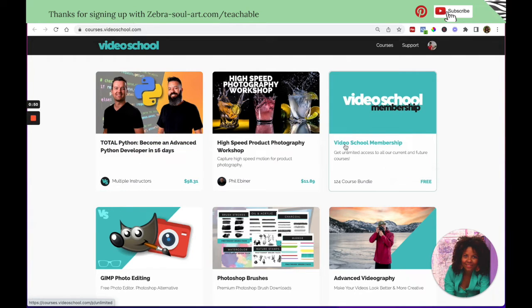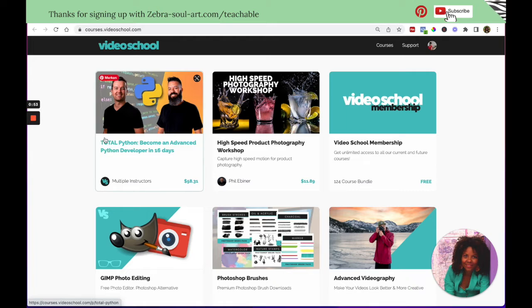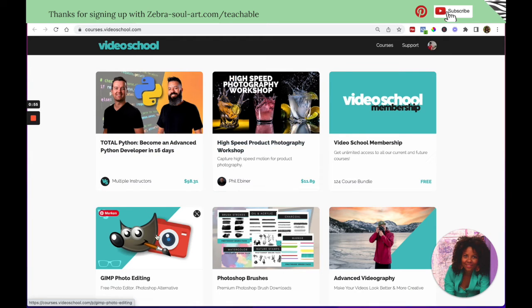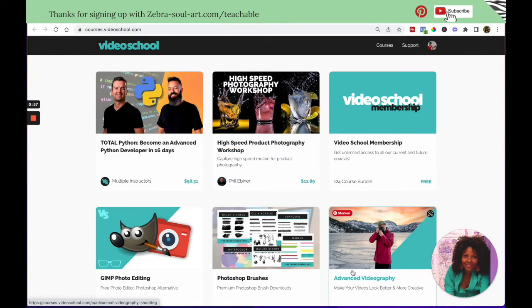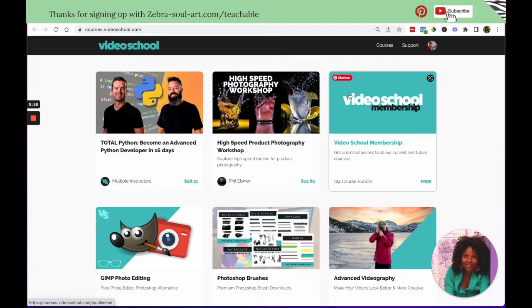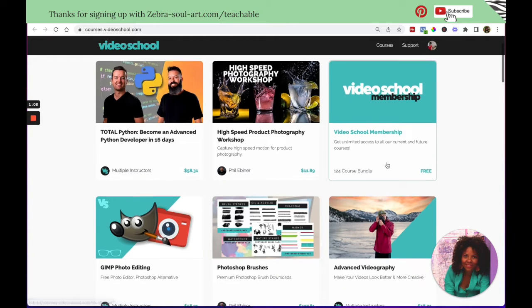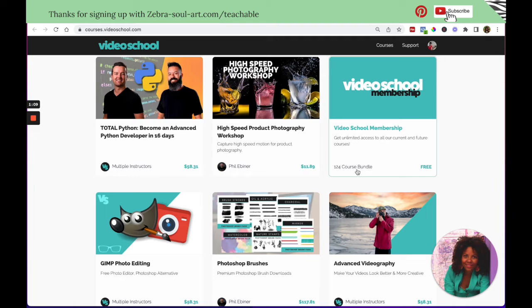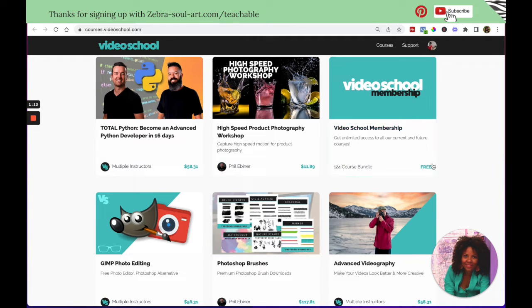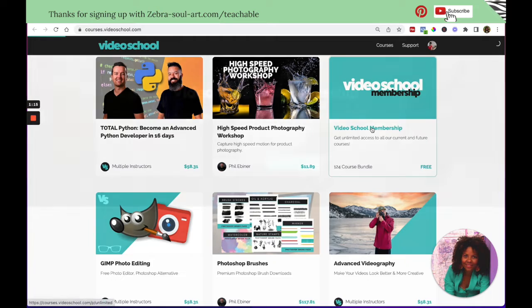So let's have a look at his membership. As you can see here, he has single courses that he's offering. But here, the image is clearly saying Video School membership. The title is saying the same. Get unlimited access to all our current and future courses, 124 course bundle for free. This looks very promising. So let me click.